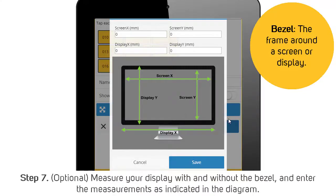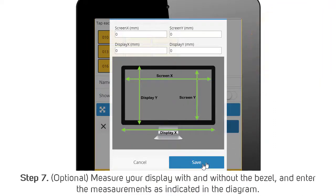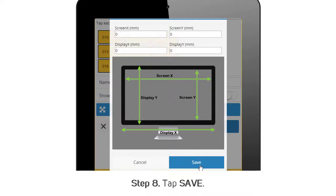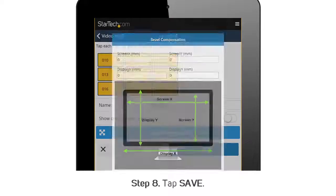Step 7: Measure your display with and without the bezel and enter the measurements as indicated in the diagram. Step 8: Tap Save.